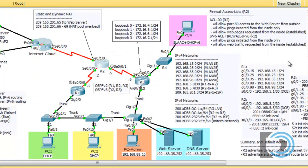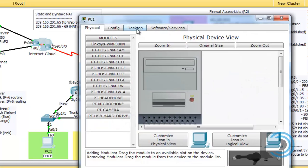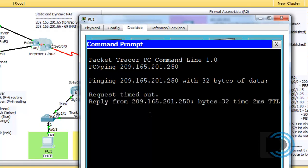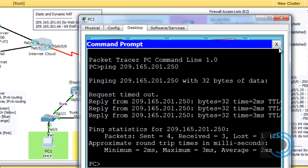Since this is a test and you're graded on the activity, you want to make sure it's functioning correctly. For instance, we are allowing pings back through the network. So we can go to PC1, desktop, command prompt, and try to ping the Initech web server at 209.165.201.250. You can see the ping is allowed through — so that's working.